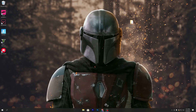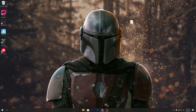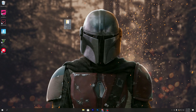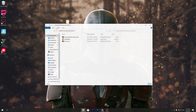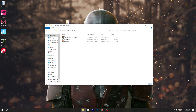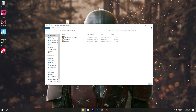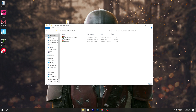Once you've downloaded the pack, open up the folder and you'll find three files inside the Fortnite FPS boost pack.